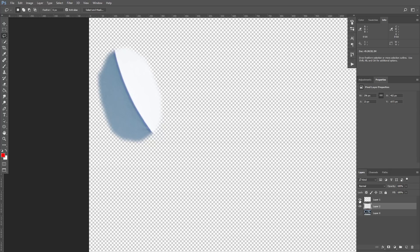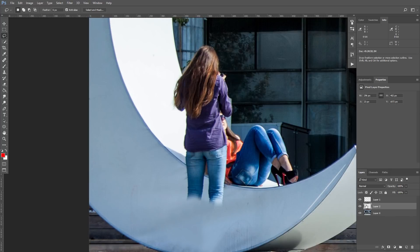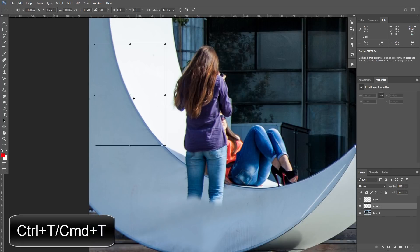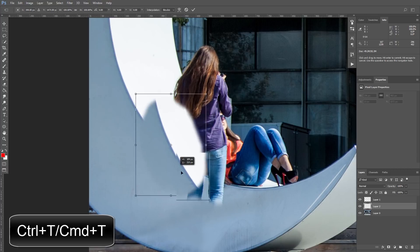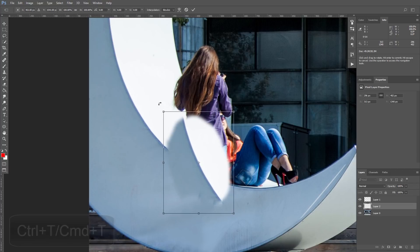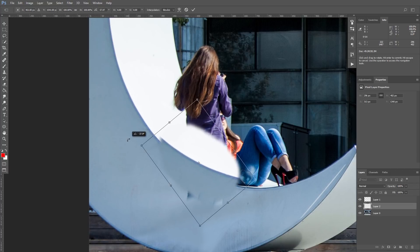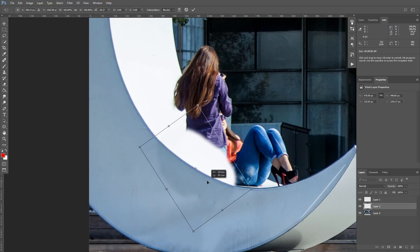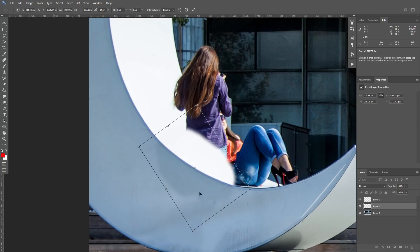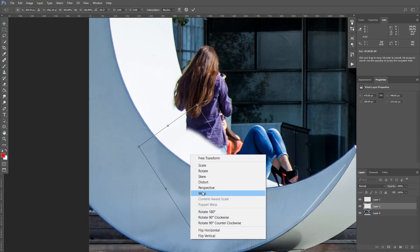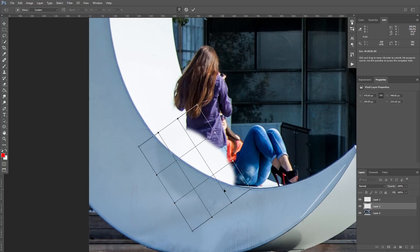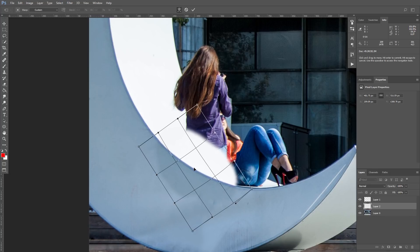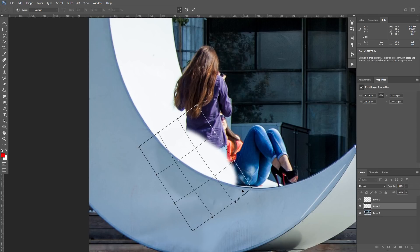To transform this part, press Ctrl T or Command T for Mac, move and rotate this part so it fits our image. If you still can't achieve good fit, press the right button on your mouse and select Warp option. Now you can freely bend your selection and achieve the best fit.